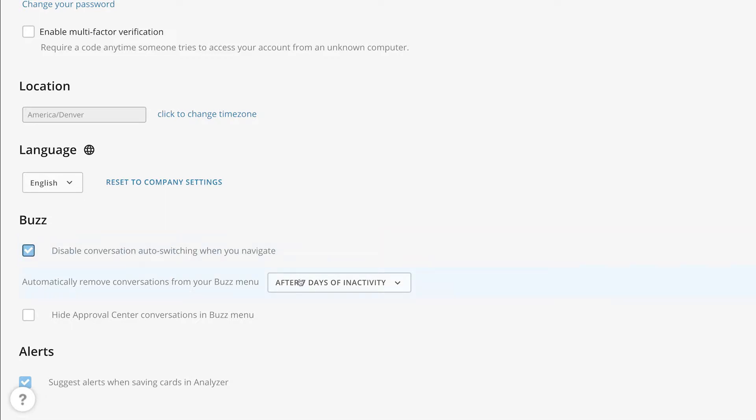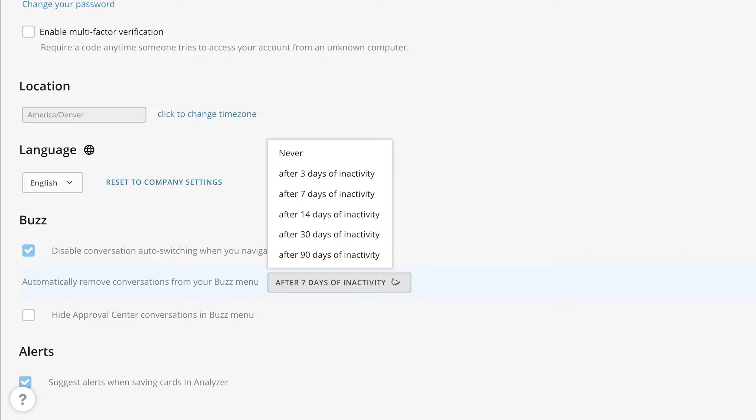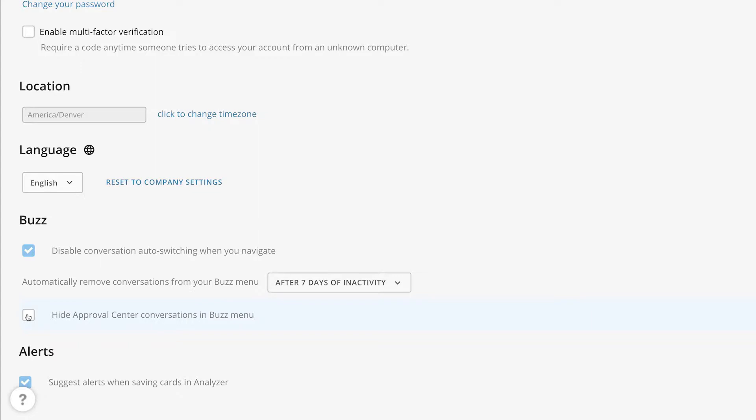Here, you can designate how far back you want conversations to appear in your Buzz inbox when there's been no activity. And checking this box here will prevent you from seeing any conversations regarding the approval center.